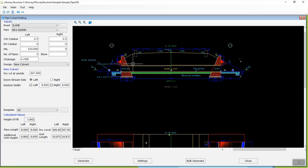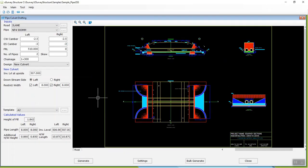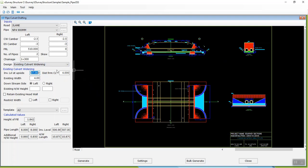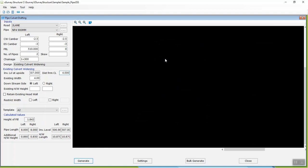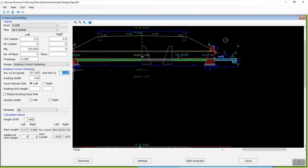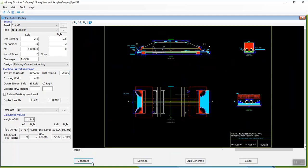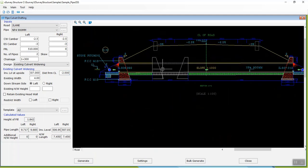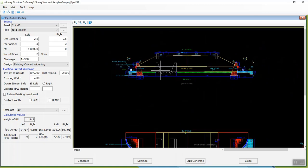In case the existing culvert has to be retained, select existing culvert widening from the design drop-down. Specify the distance at which the existing culvert is present. A positive value indicates distance from center to the right side, and a negative value indicates the distance from center to the left side. By specifying the distance, you can create a pipe culvert drawing for an existing culvert.